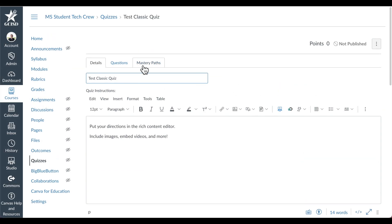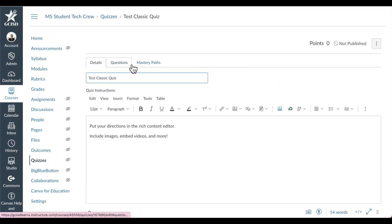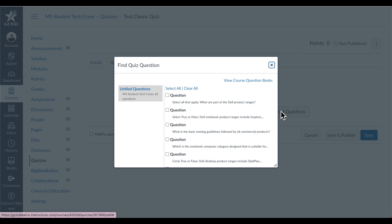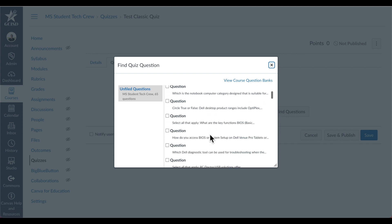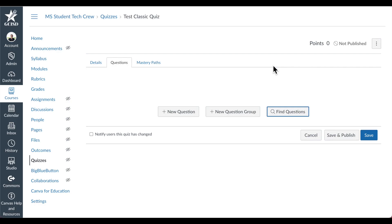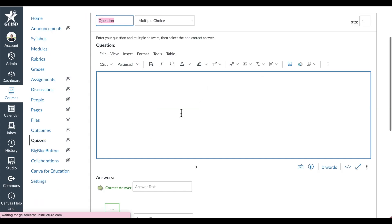Then come back up and select the Questions tab. This is where you will add your new question, new question group, or you can search from questions that are in this course, in other quizzes.